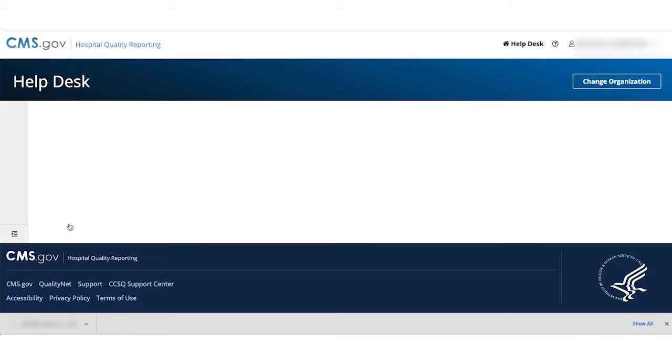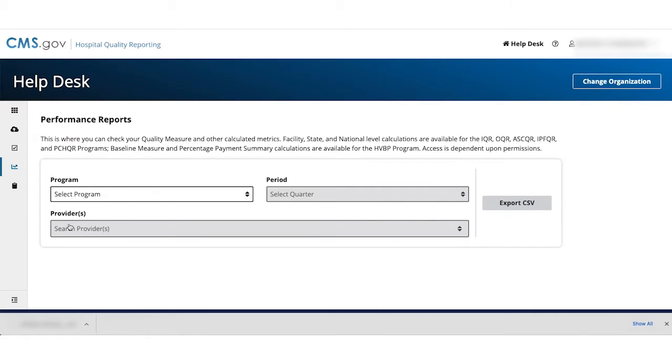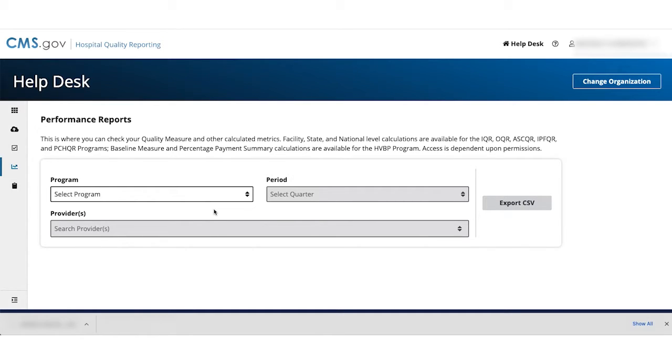On the Performance Reports page, you will be able to select the program and timeframe to download the report. Depending on your access, you may also have to select one of the available reports for the program you selected, as well as specific providers if you have access to more than one provider.